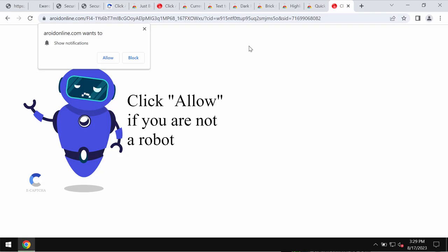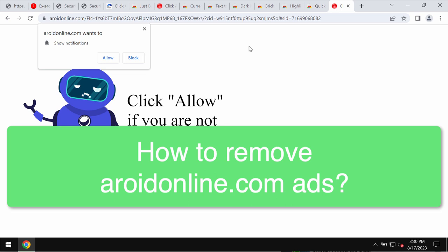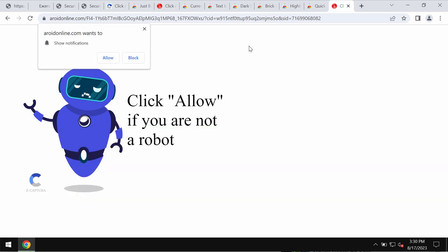This video tutorial will provide instructions to help you remove pop-ups from the site AroidOnline.com. AroidOnline.com is a dangerous site that attacks Google Chrome and may also affect other browsers.